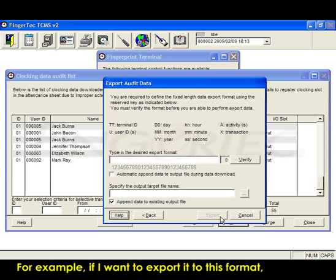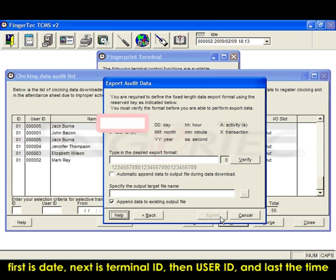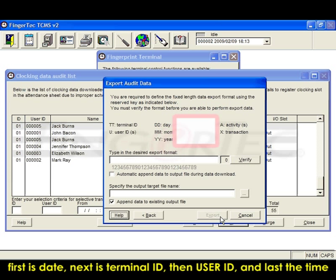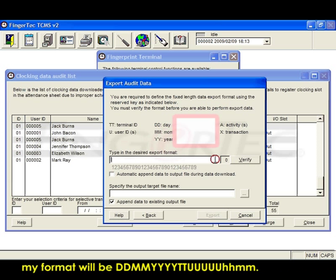For example, if I want to export it to this format: first is date, next is terminal ID, then user ID, and last the time. My format will be day,